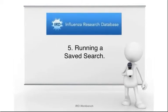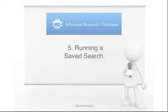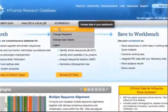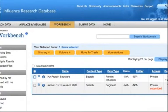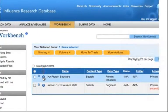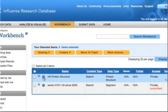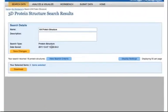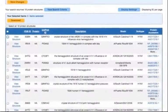Running a Saved Search. To run a saved search during a future visit, navigate to the workbench and then click the blue eye icon next to the search item to rerun the exact same query again. If there are new data released in the database that match your search criteria, the new data will also be included in the search result.